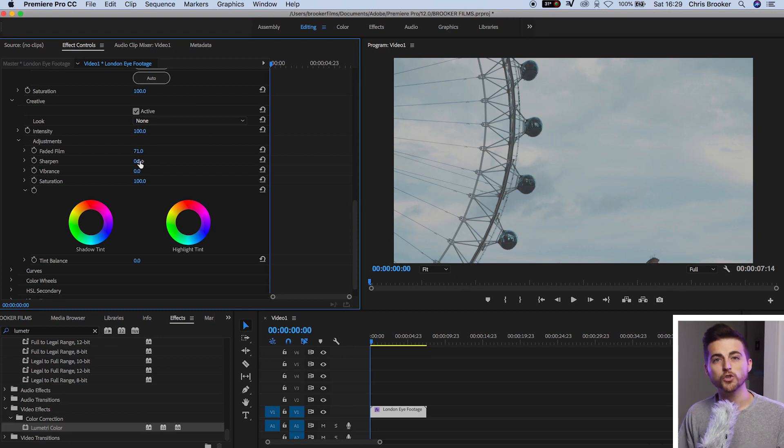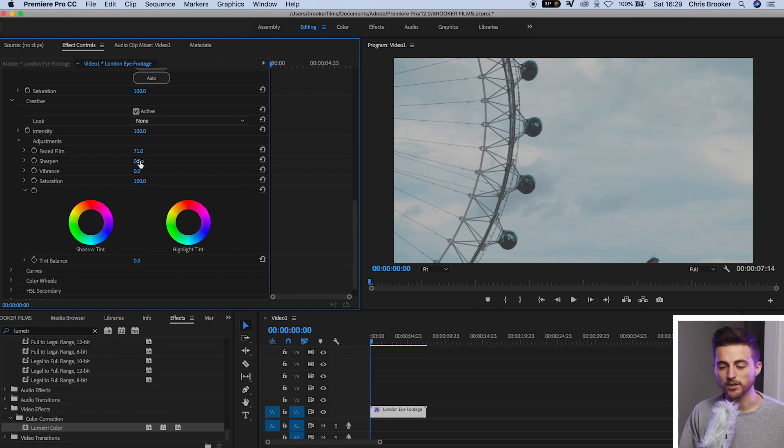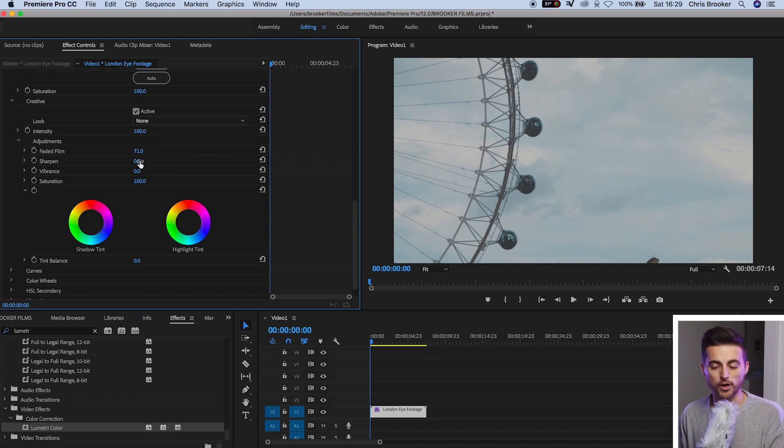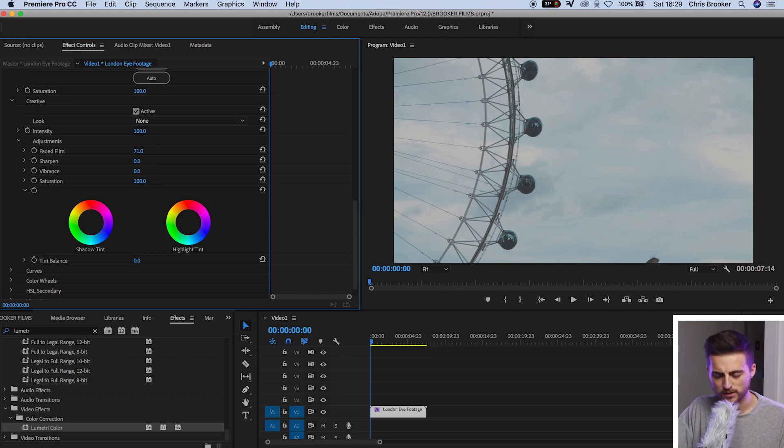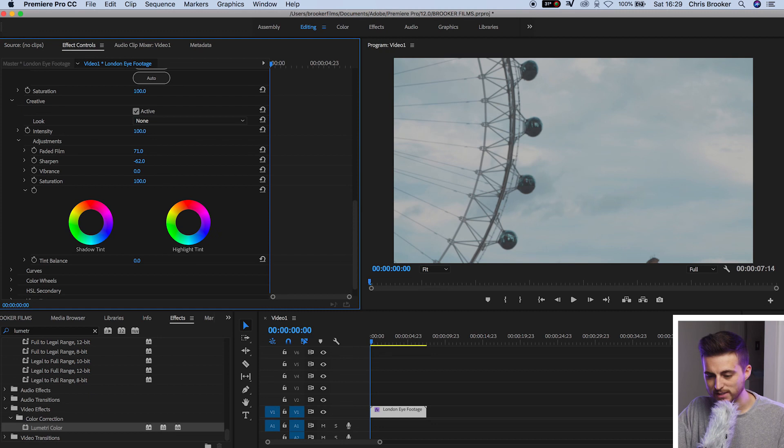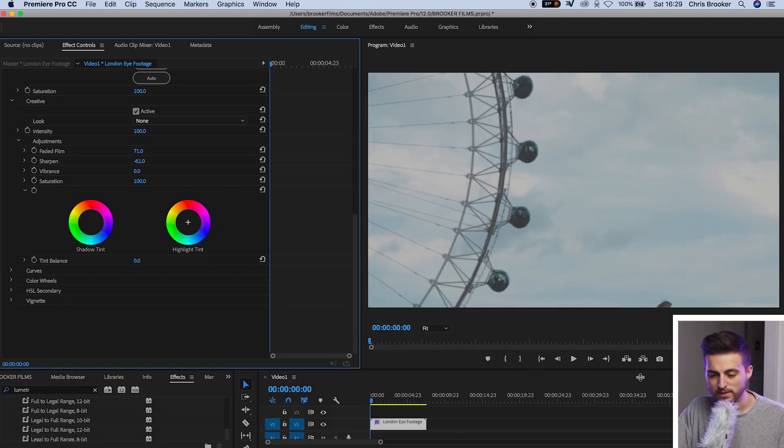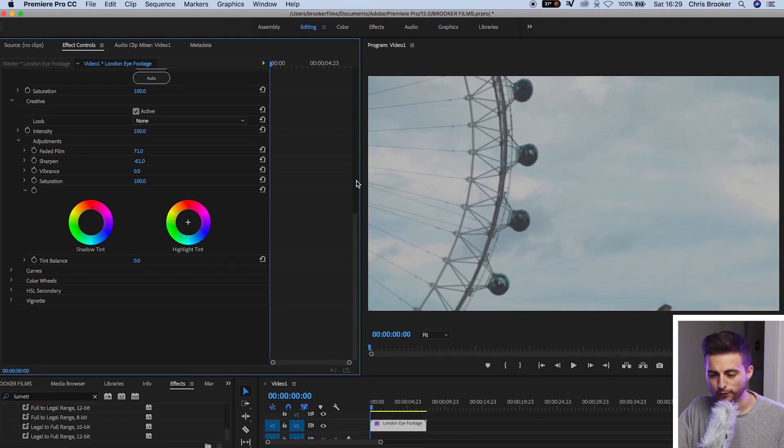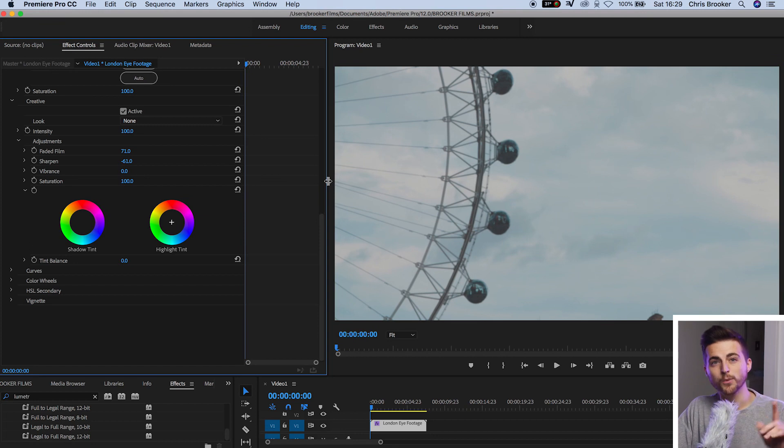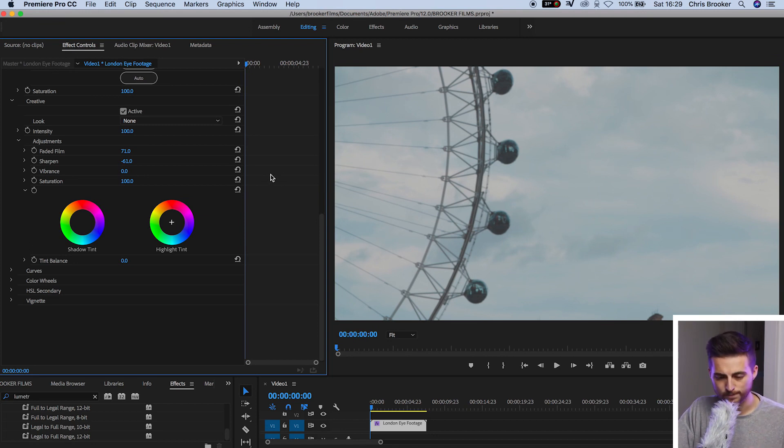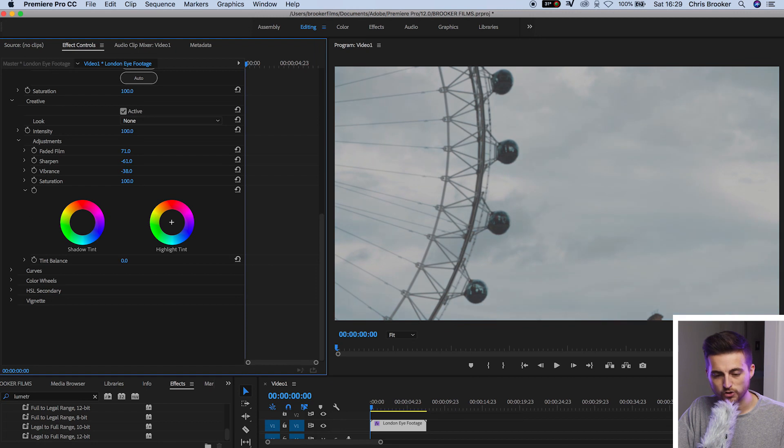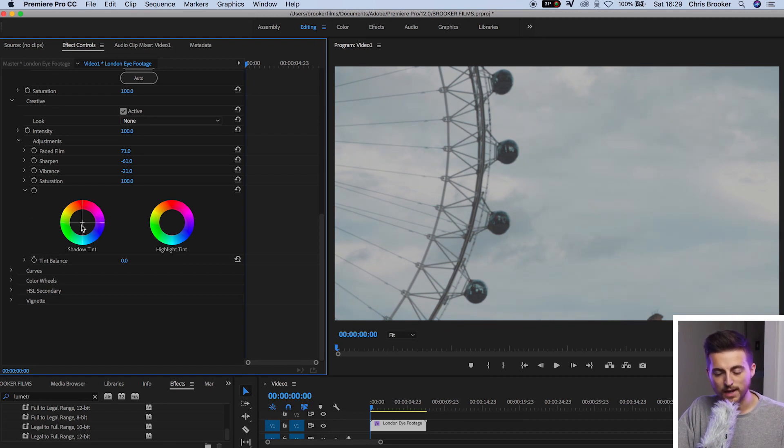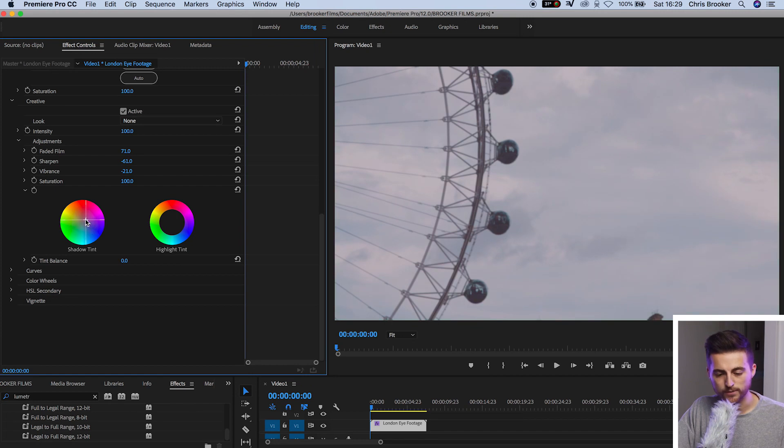And then we'll pull the sharpening the opposite direction. So rather than adding in sharpness we're going to take away the sharpness. So we're going to pull that all the way down to around negative 60. And as you can see we've now got slightly blurry footage. But don't worry we're going to resharpen this later on. Now we're going to go to our vibrance and we'll pull this down a touch. And then I'm going to move the shadows slightly towards the purples.